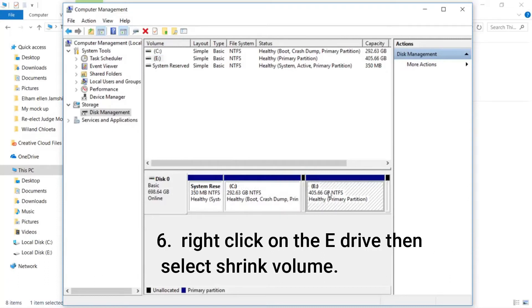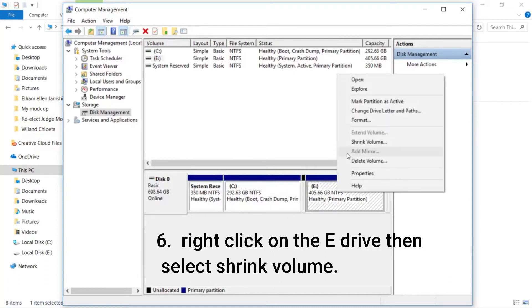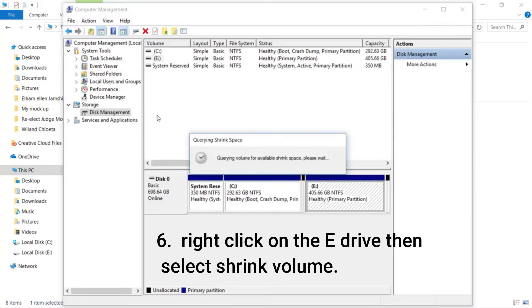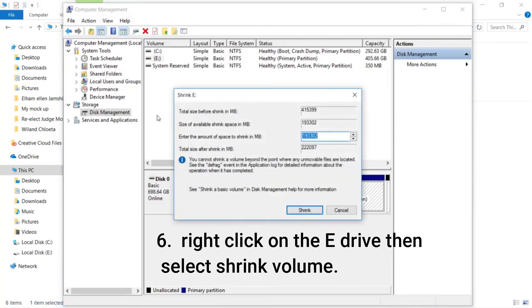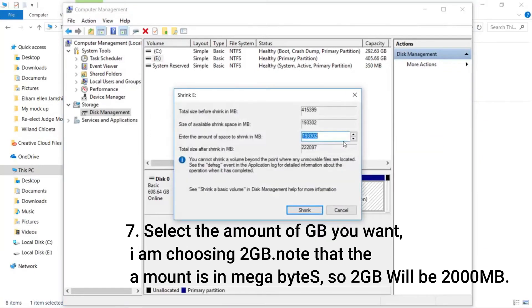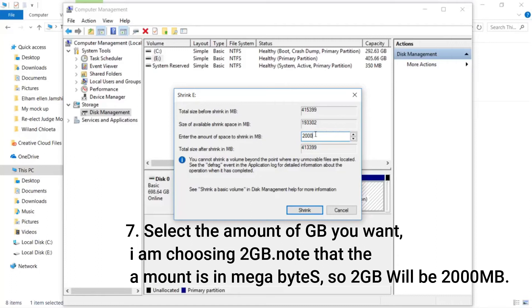Step 6: Right click on the E drive then select Shrink Volume. Step 7: Select the amount of GB you want. I am choosing 2GB. Note that the amount is in megabytes, so 2GB will be 2000MB.